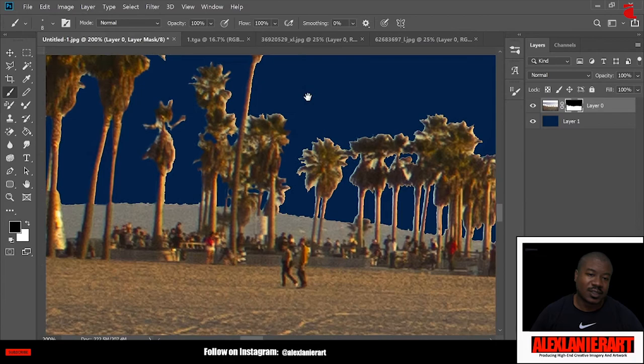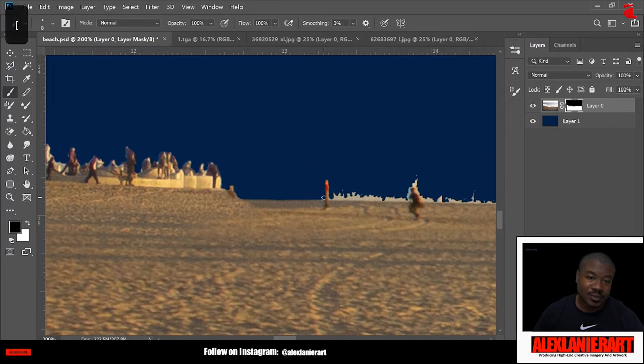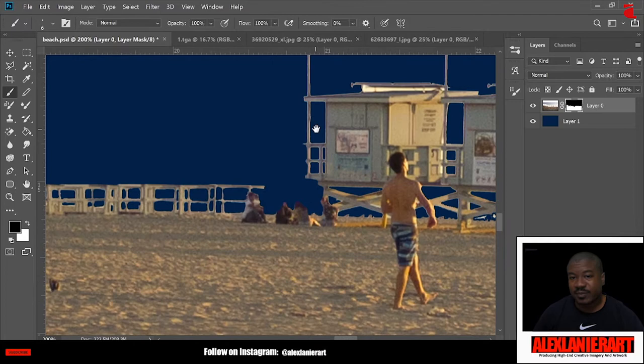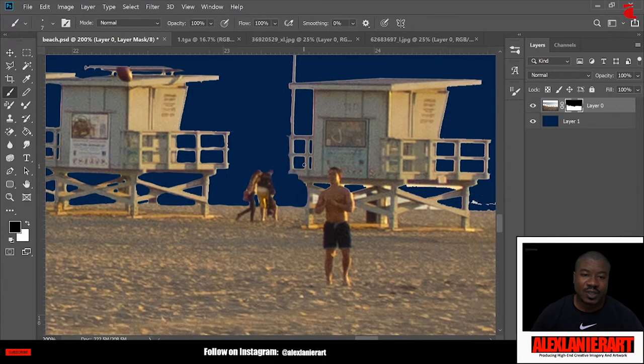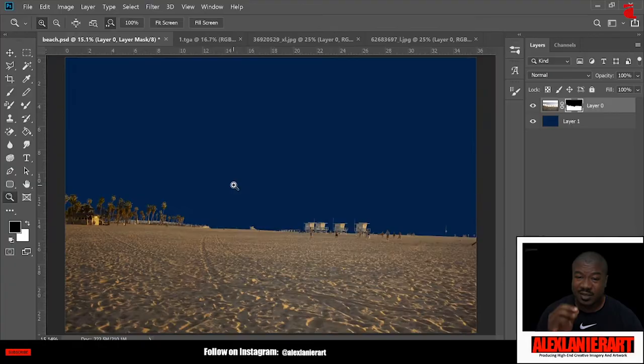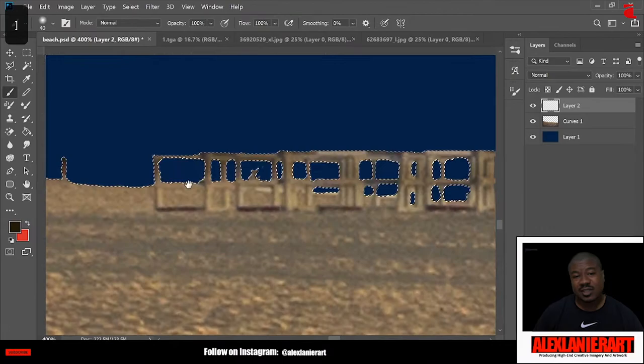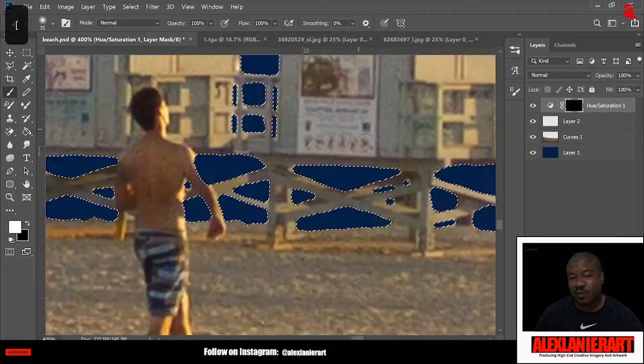This is going to help me get a better selection of the trees once I get ready to color correct them to match the new background. This is going to give me a better selection once I clean everything up just right. It takes a little time, but this is the best way—zoom in past actual pixels and just get everything just right. Now I'm adding in the color to the edges just so you don't get too much of a white outline.